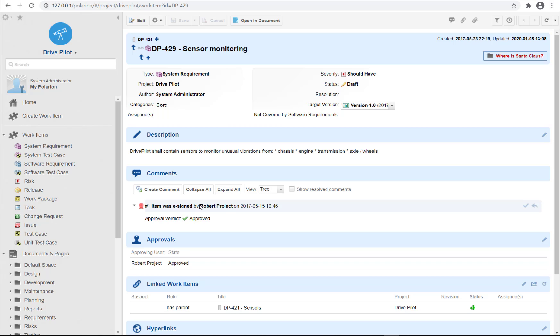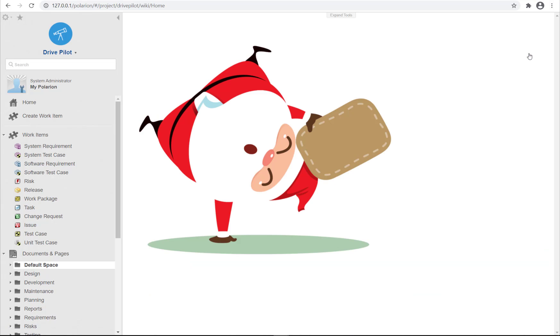Hello and welcome to this Christmas time video. Today I would like to show you how you can add custom buttons at the top of a work item with custom actions. In my case if I click on the item we will find Santa Claus.